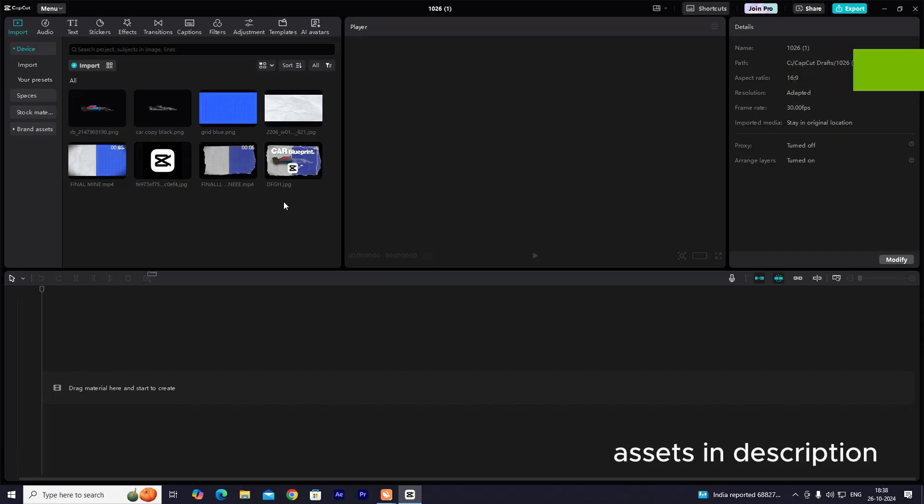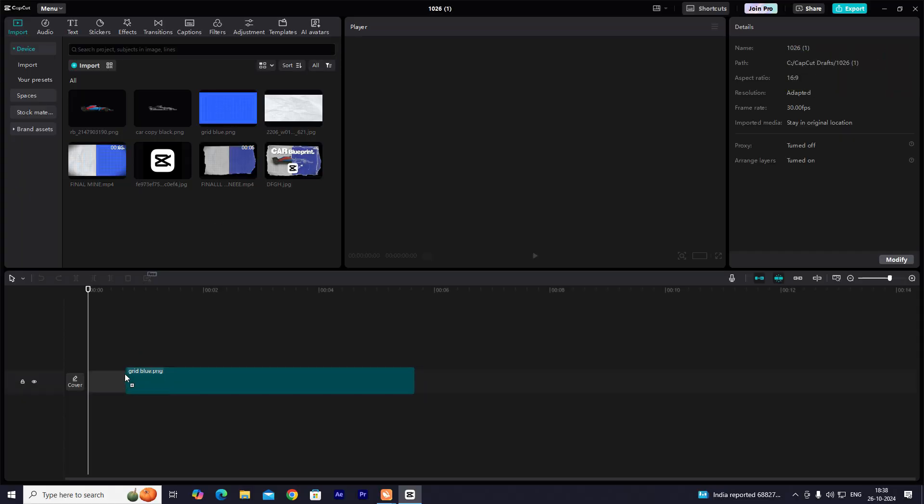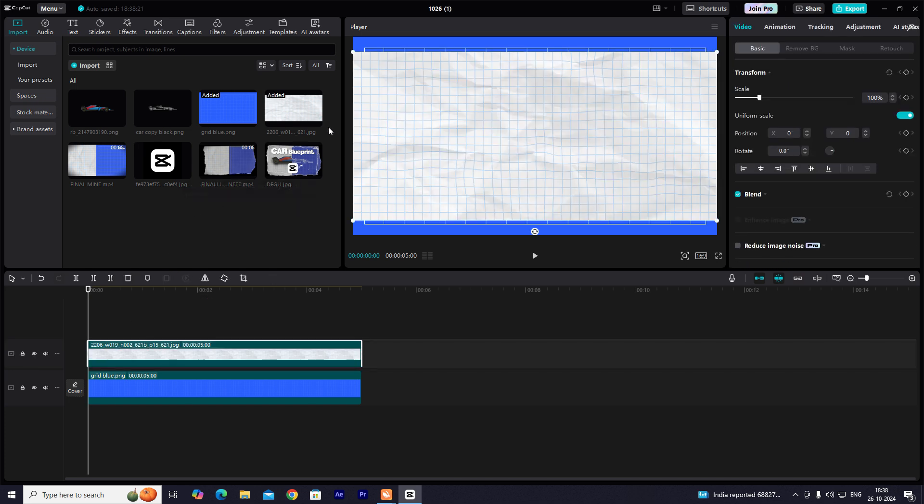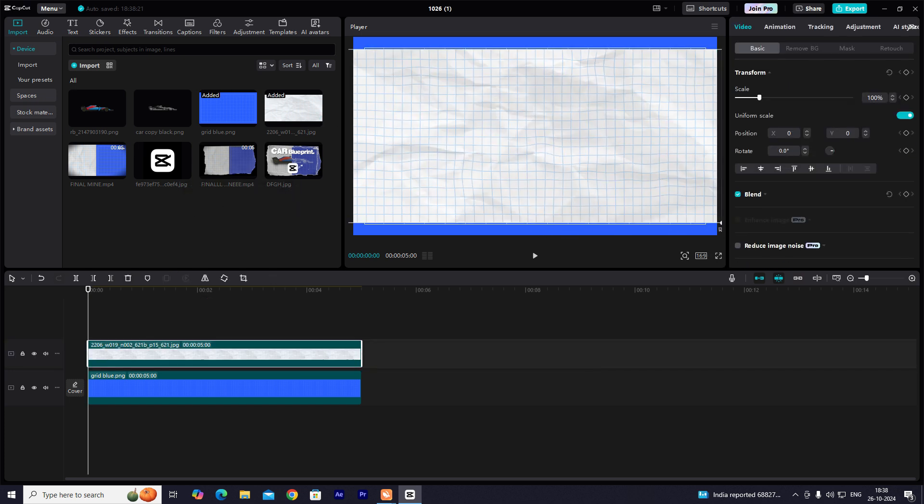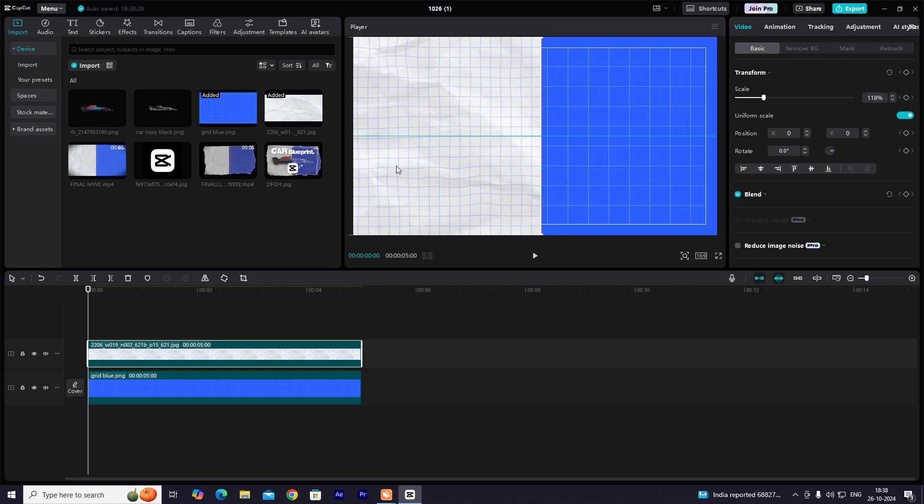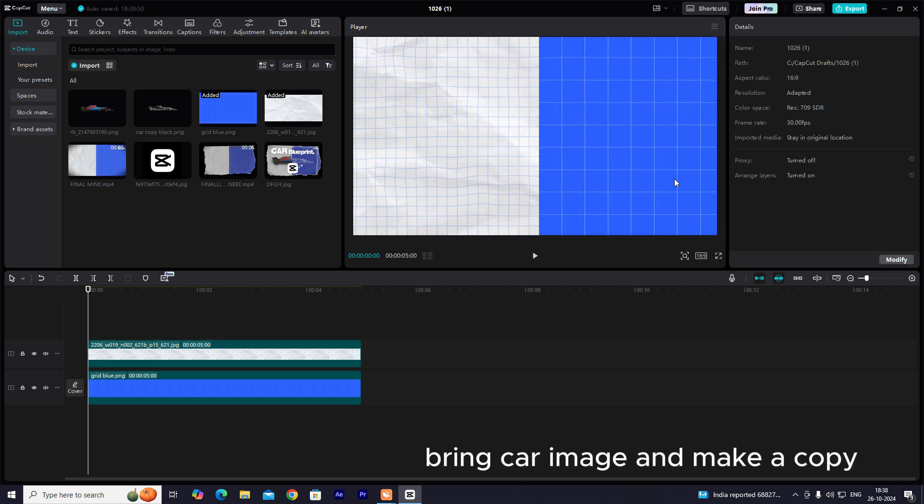Assets in Description. Bring car image and make a copy.